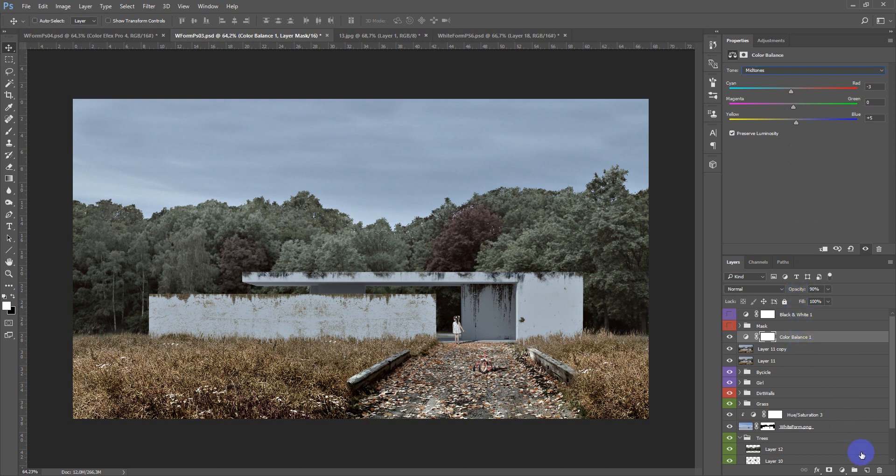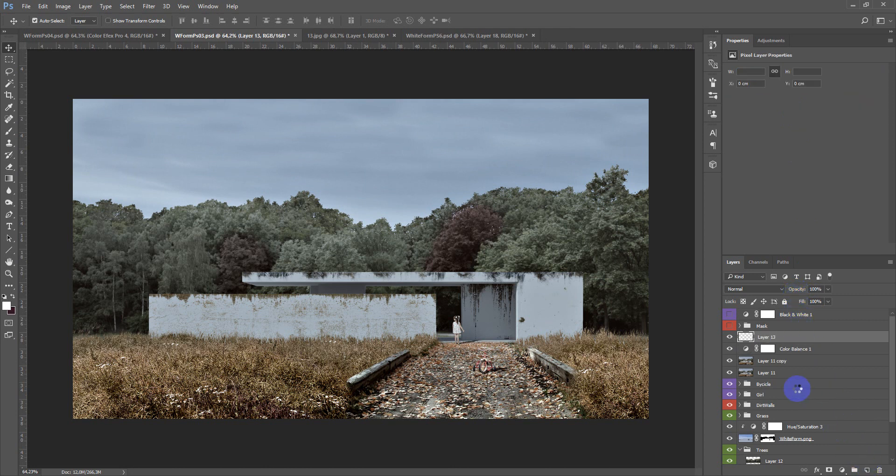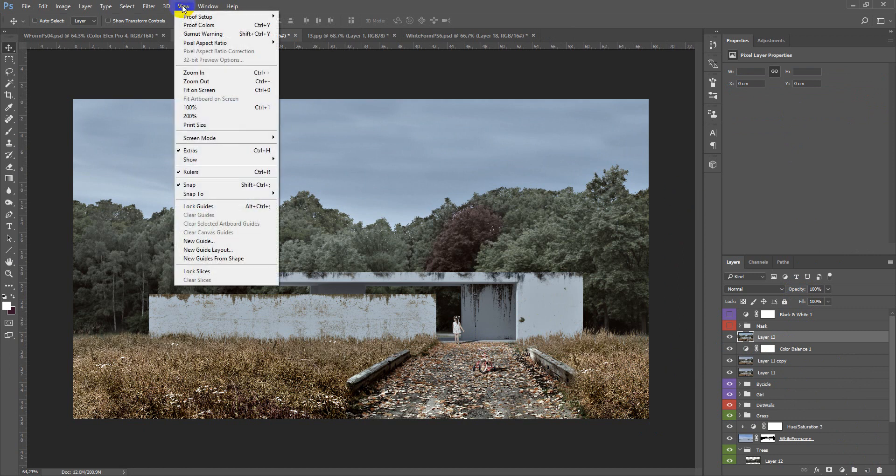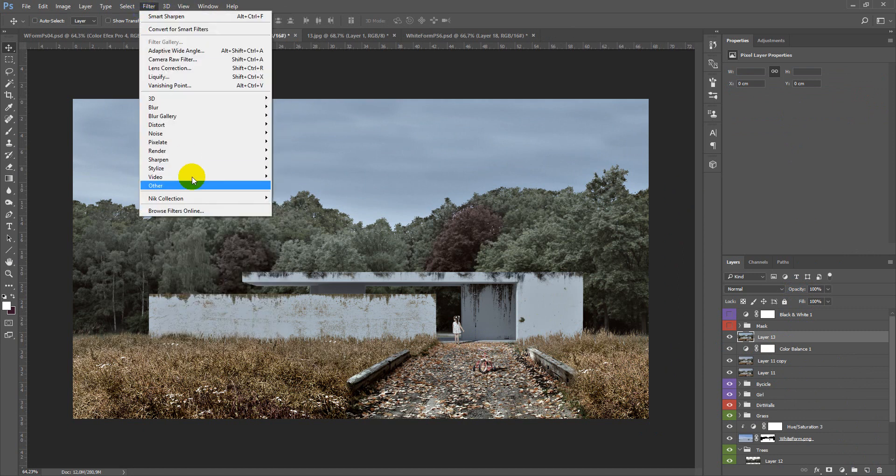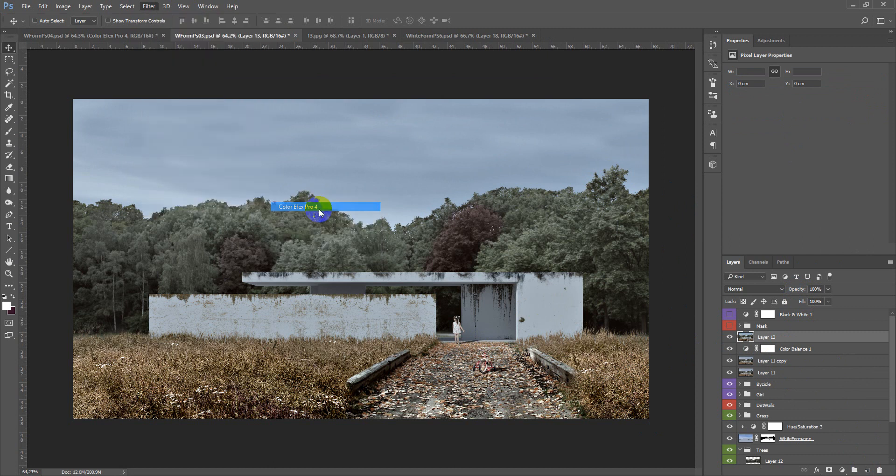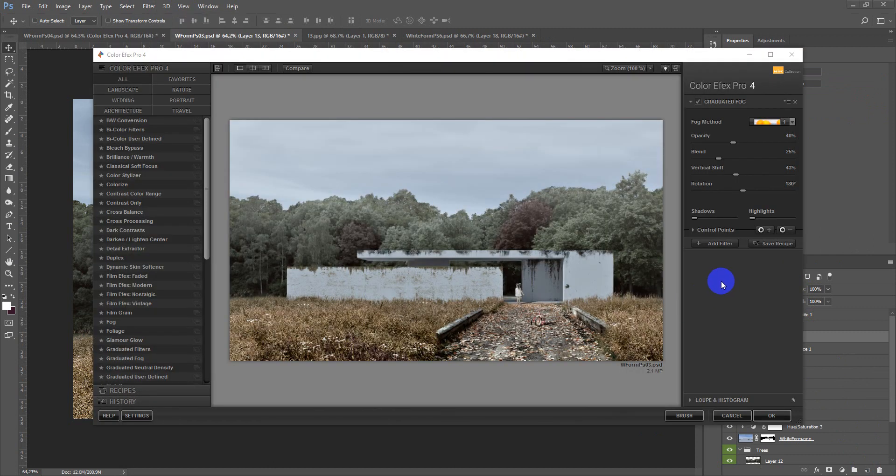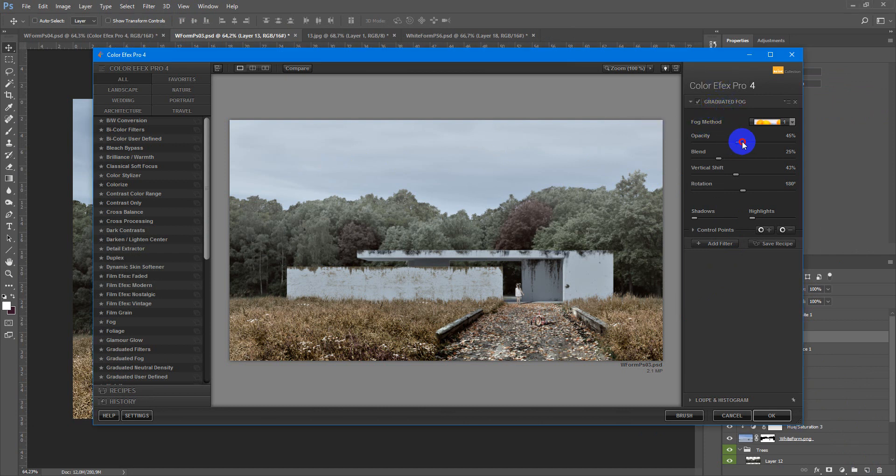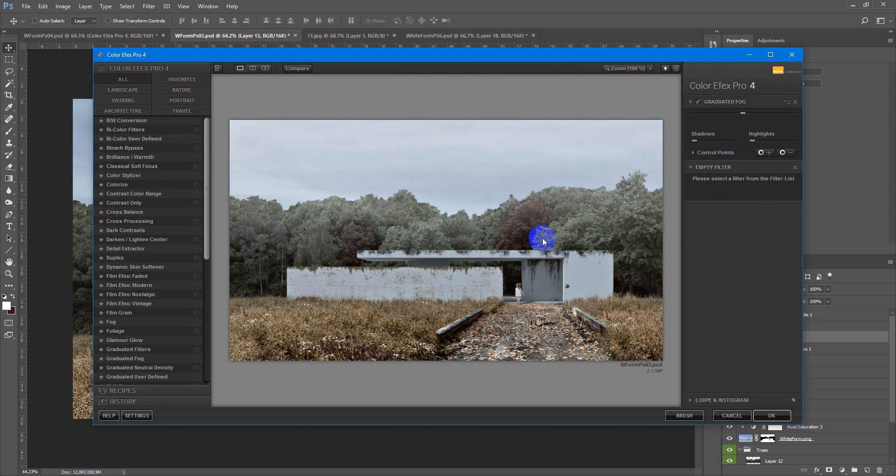And if you wish you can manually add vignetting tool or use some effects collection like Nik Collection. And here I will start with graduated fog, make it like this, add filter.